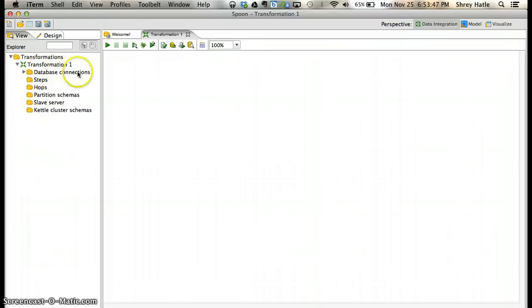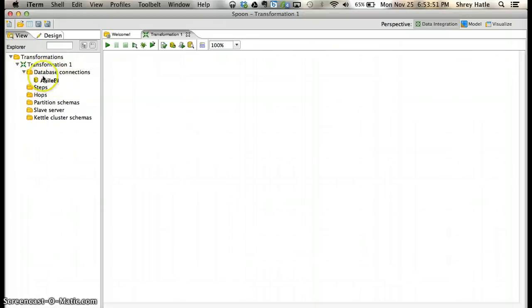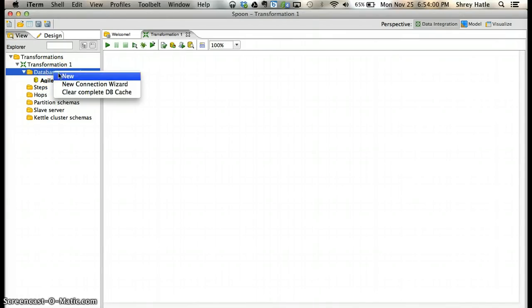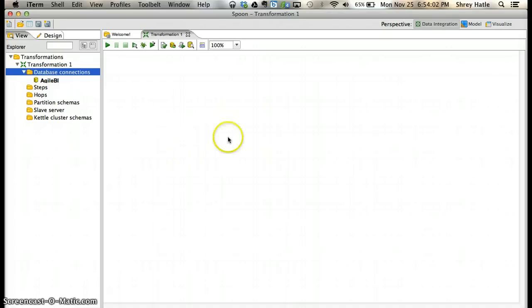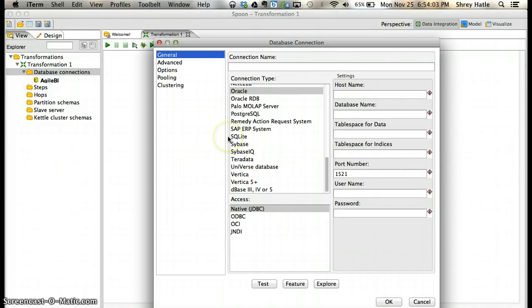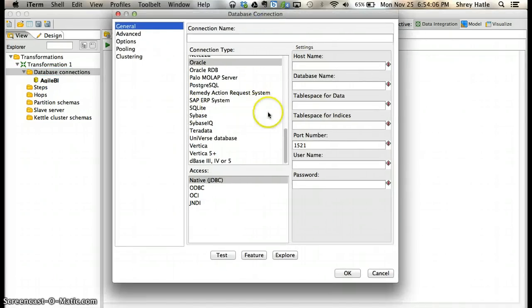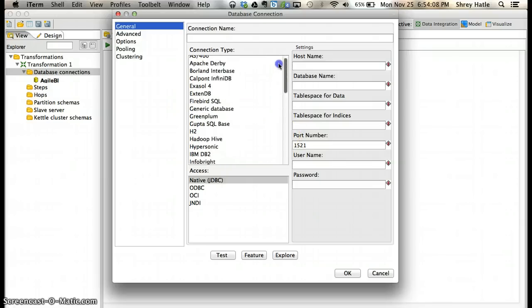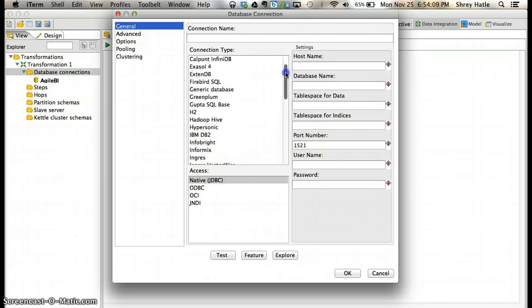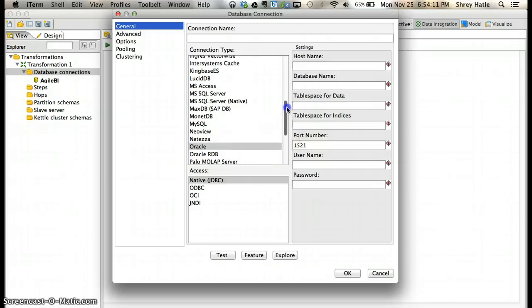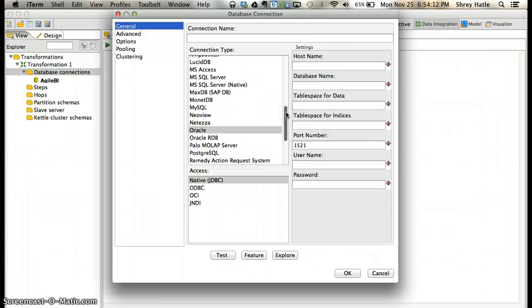Here you can see database connections. You'll already have Agile BI set up when you double-click, but all you have to do is right-click and select new. These are all the database connections you can make. I'm going to do it with MySQL.